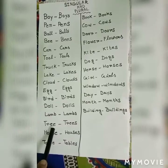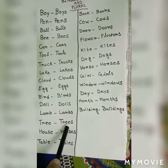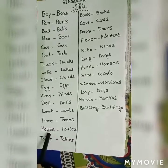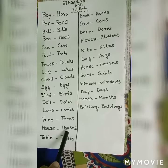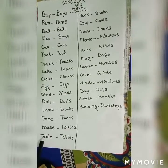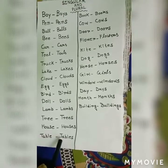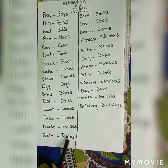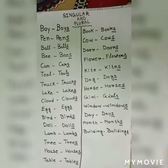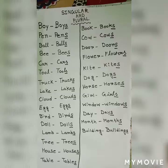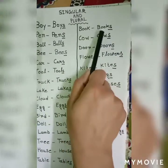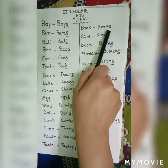T-r-e-e, tree — t-r-e-e-s, trees. H-o-u-s-e, house — h-o-u-s-e-s, houses. T-a-b-l-e, table — t-a-b-l-e-s, tables. B-o-o-k, book — b-o-o-k-s, books.